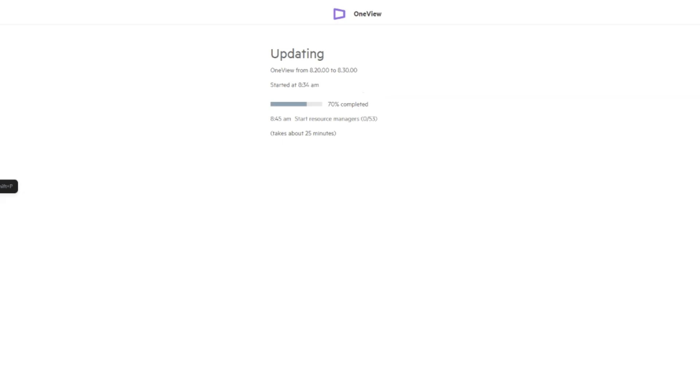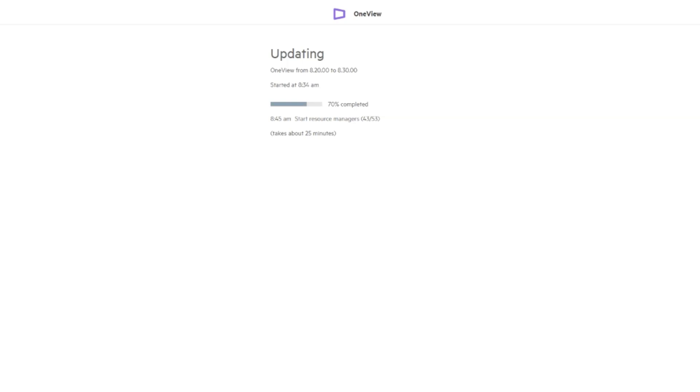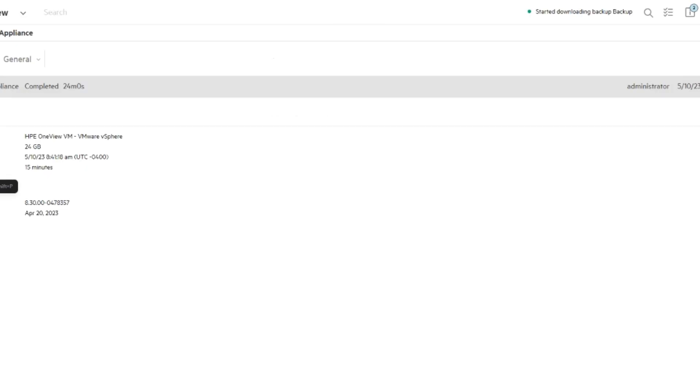And here we go. So it's still updating 8.2 to 8.3, 70% complete. Starting all the stuff now. It'll take a bit of time, but again I'll fast forward this, speed it up for us. There we go, completed.